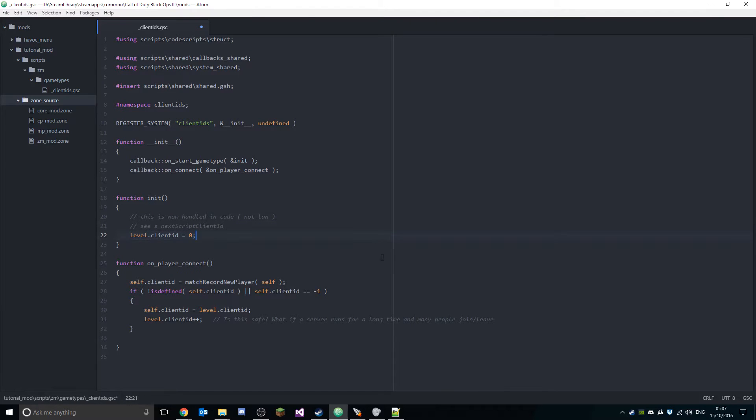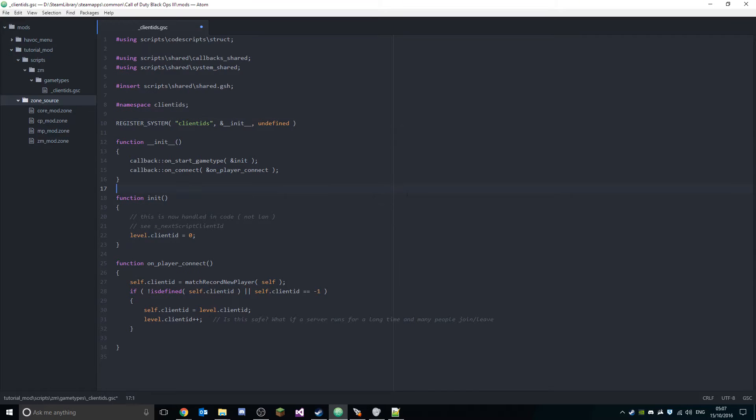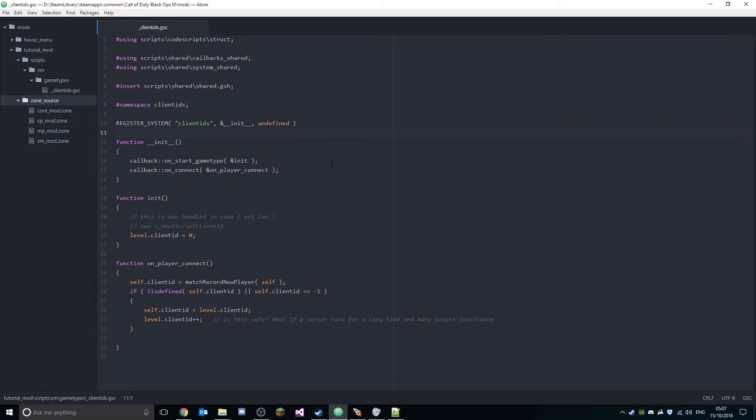Boom, you've got the basics of the mod up and running. So this will load, this will work, but it's pretty bland and it's not doing anything at the minute.